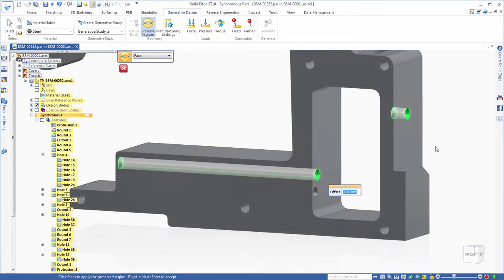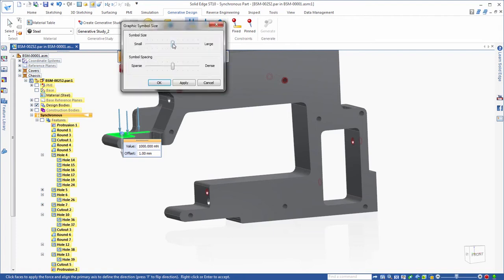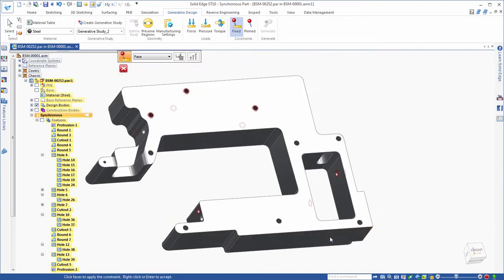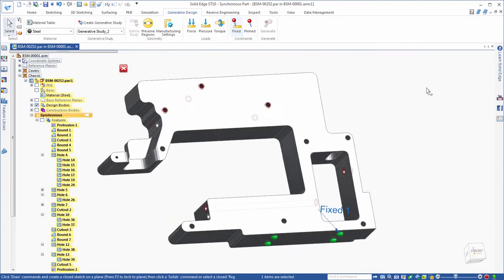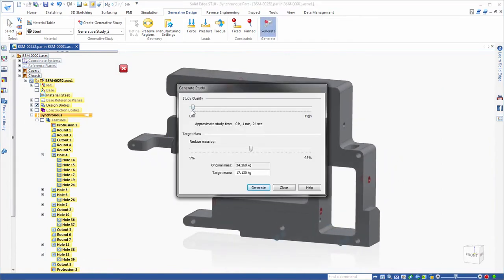Generative design produces an organic reduced mass geometric solution for a specific material optimized within a defined space accounting for permissible loads and constraints.